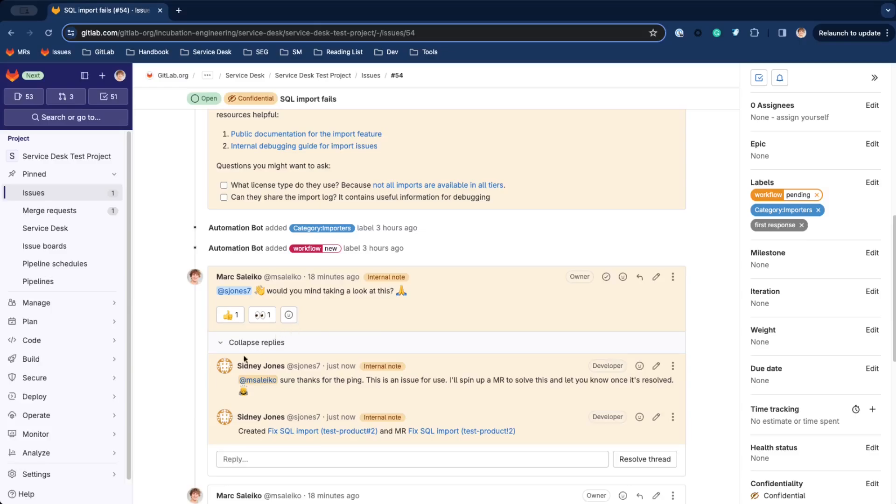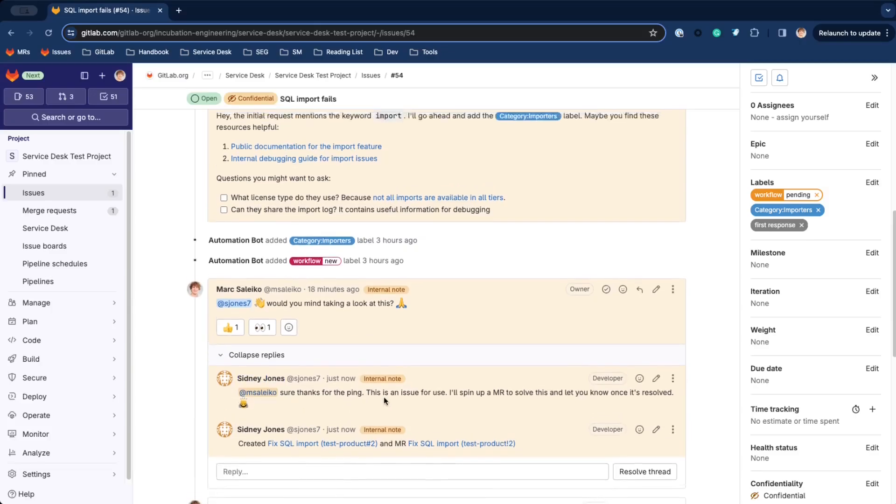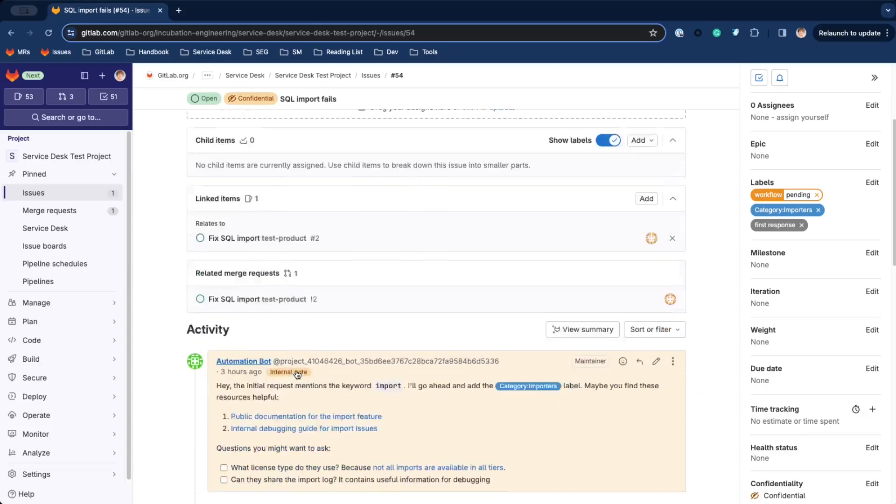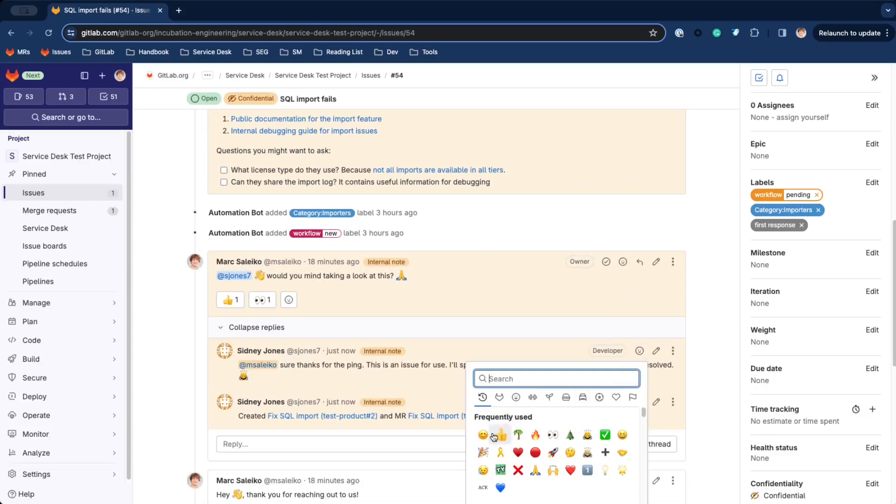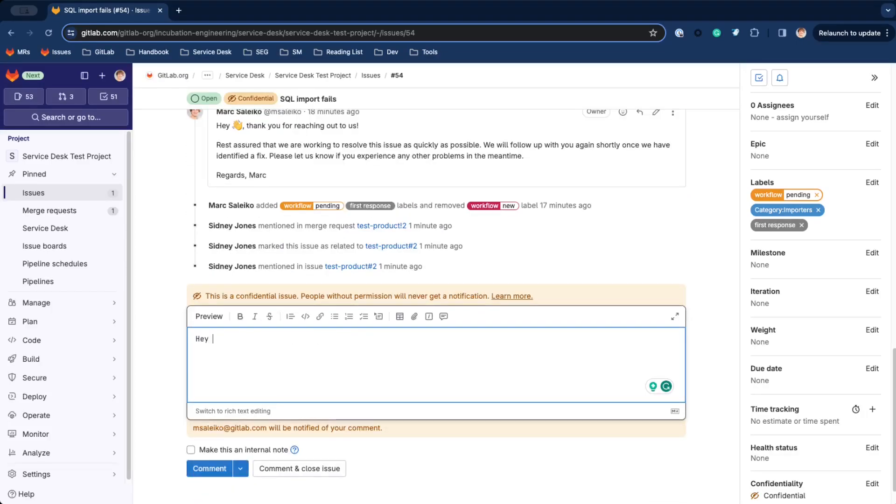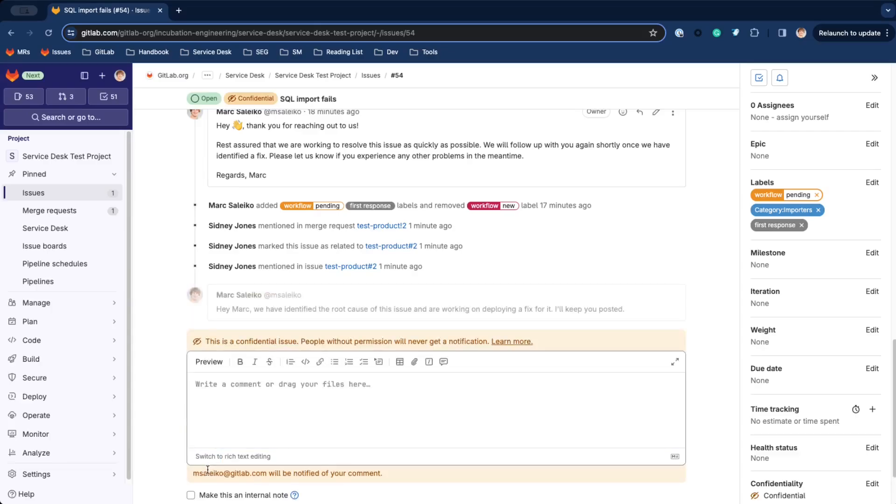Later, engineering replied to our ticket and provided some context. Great, they will work on it and they even created a related issue in their issue tracker. And look, they already started working on this in a merge request. So send a follow-up to our customer to let them know we are about to fix this and we will reach out once it's been completed.